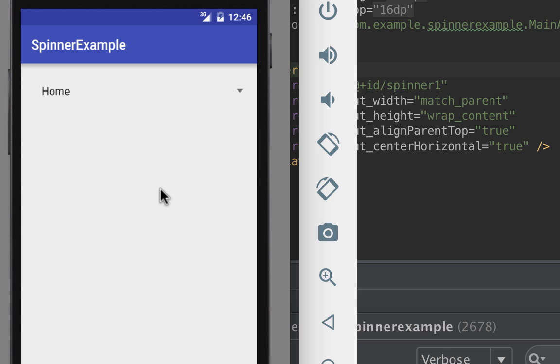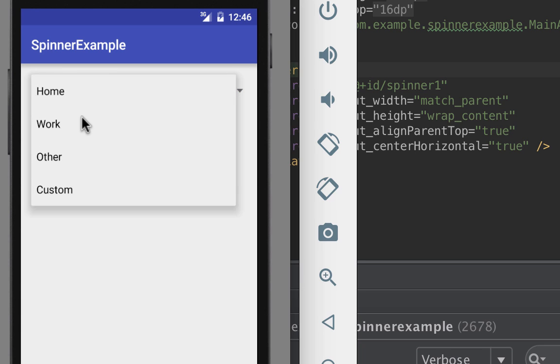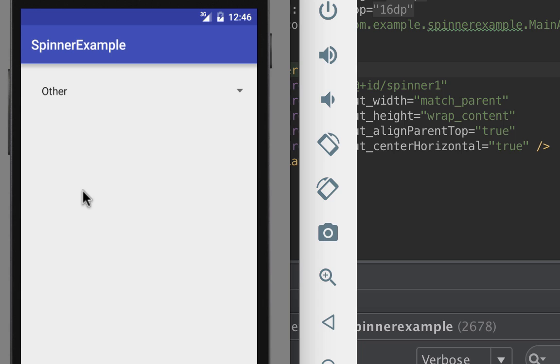Now you have a fully working spinner with items inside it. Well done! Now if you have any questions or feedback please leave them in the comment section below. Thank you again for watching and happy coding.